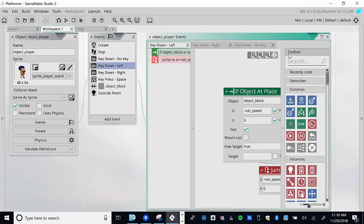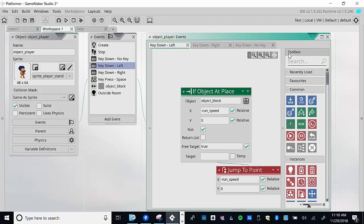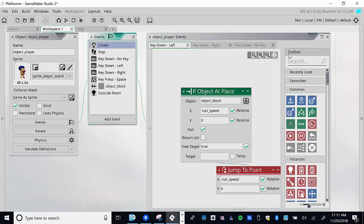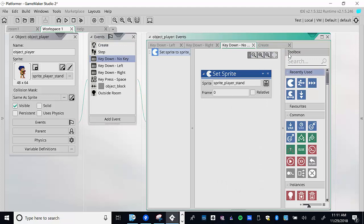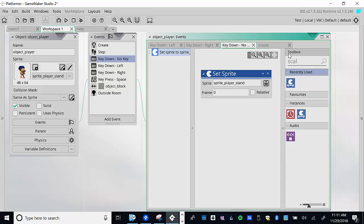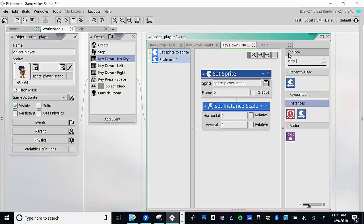For moving left, we could take the running sprite, flip all the frames, and create a new sprite — but we don't have to. There's a feature called scale. You can change the size of a sprite using scale. Let's use 'set instance scale' and I'll show you what I mean. We'll work with horizontal scale in key_down_no_key.